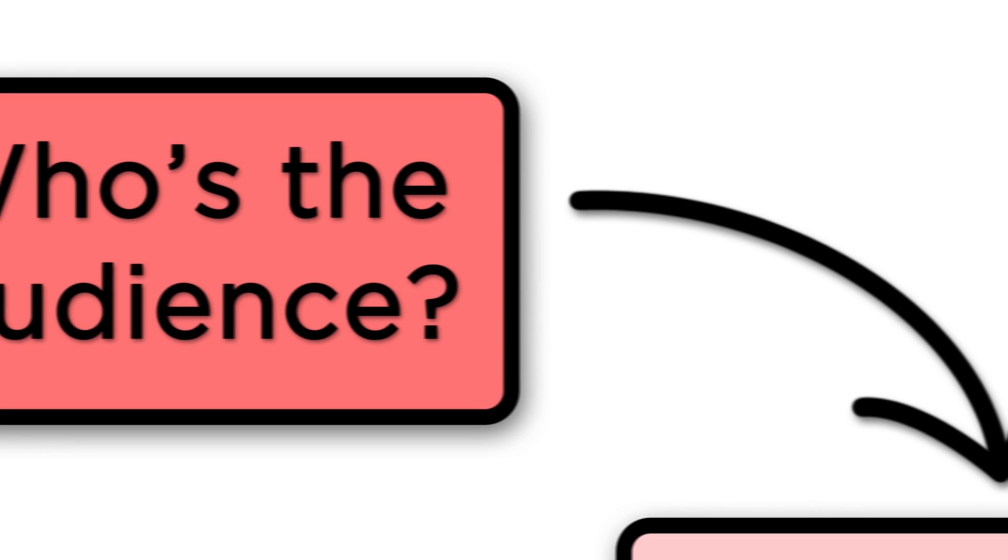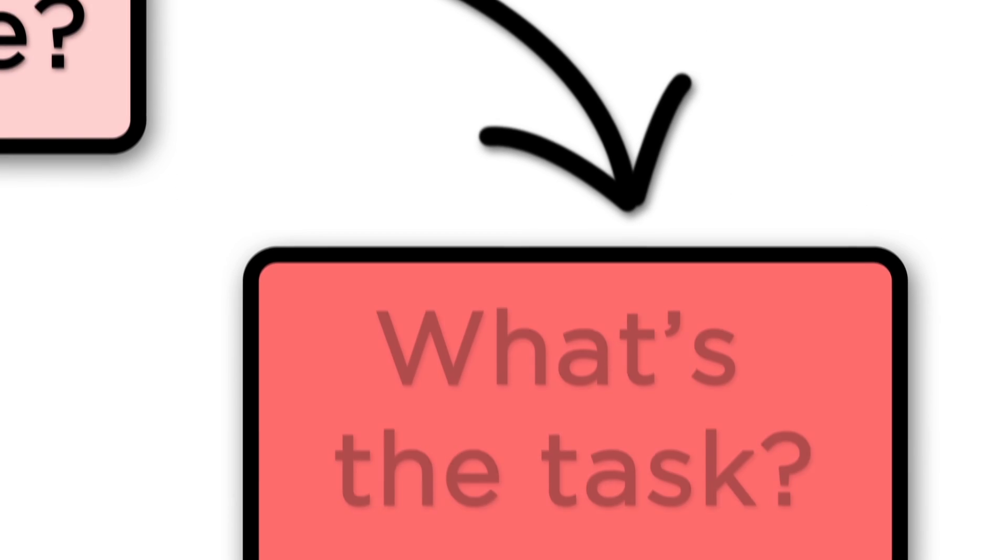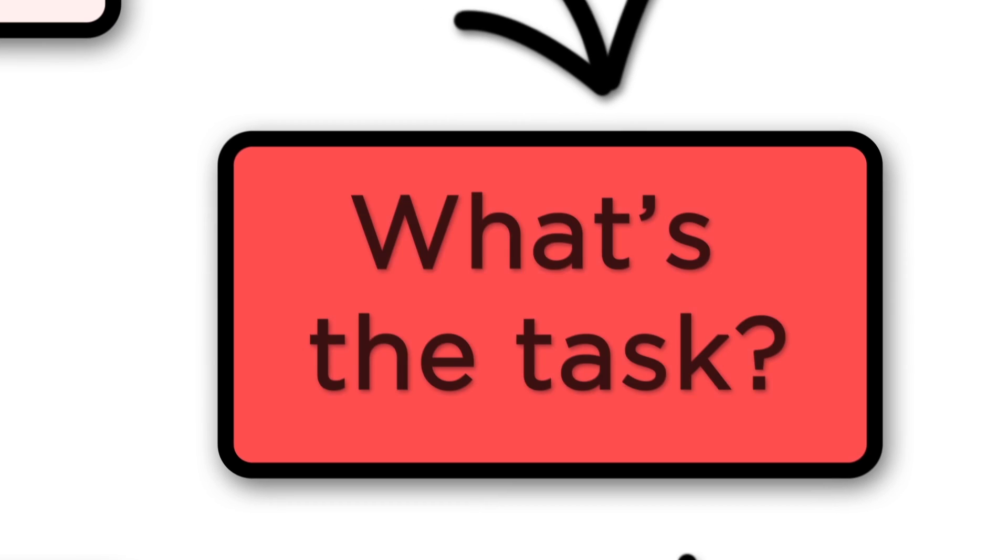Next, you need to determine what it is that you want to communicate. We'll call this the task, such as changes in buying habits of teenagers over the past 25 years.